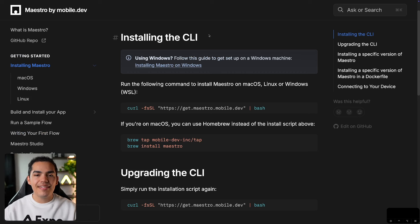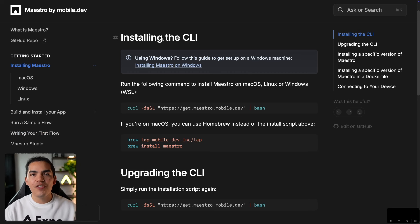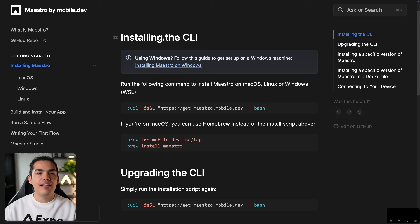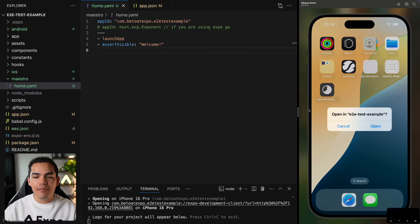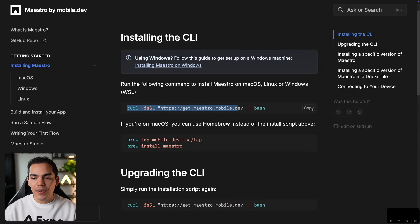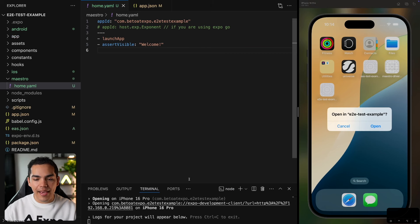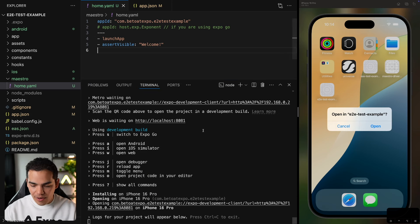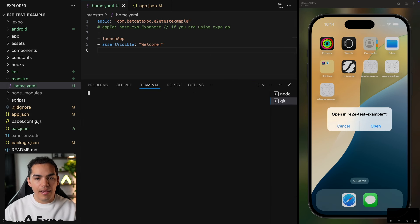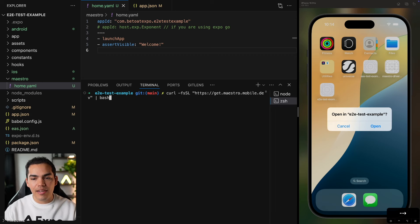Before we can run this test, we need to install Maestro. From the official Maestro documentation — I'll leave the link in the description — go to 'Installing Maestro' and you'll find a curl command you can copy. Paste it in a new terminal to install Maestro. In the meantime, the app is ready on the simulator.